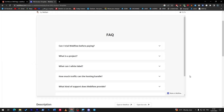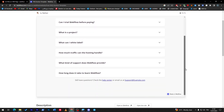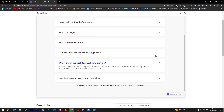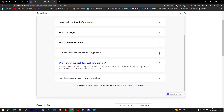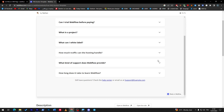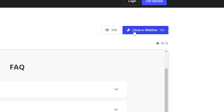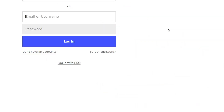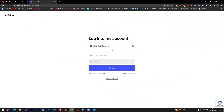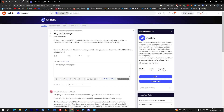Here's a bonus for you: if you don't want to go through what I've shown you, you can simply copy and clone this FAQ example, which is a better version. Just click the clone button from over here - 'Clone in Webflow' - and then you can simply put it on your site. It doesn't have to be that hard.